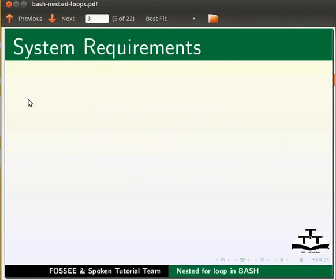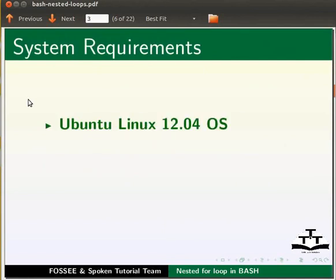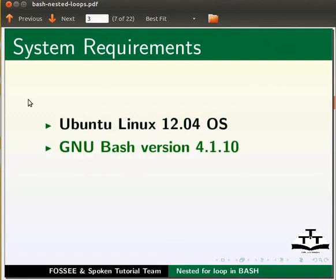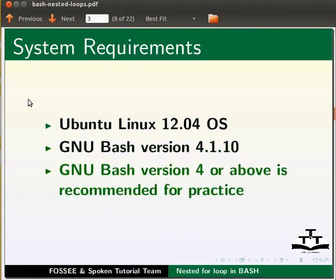To record this tutorial, I am using Ubuntu Linux 12.04 operating system, GNU Bash version 4.1.10.